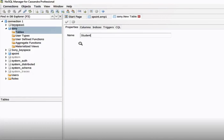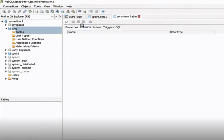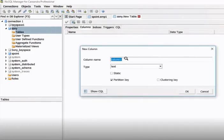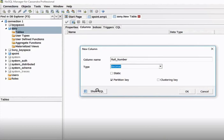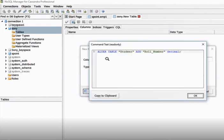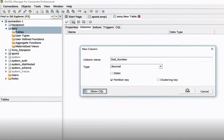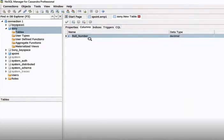Now let's add columns. You can see the 'Add Columns' option. The first column is for the row number, and it should be numeric, so we'll select 'Decimal'. You can see the query: ALTER TABLE student, row number decimal. Click OK.